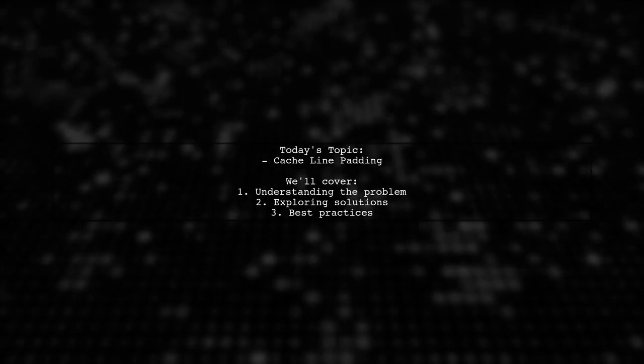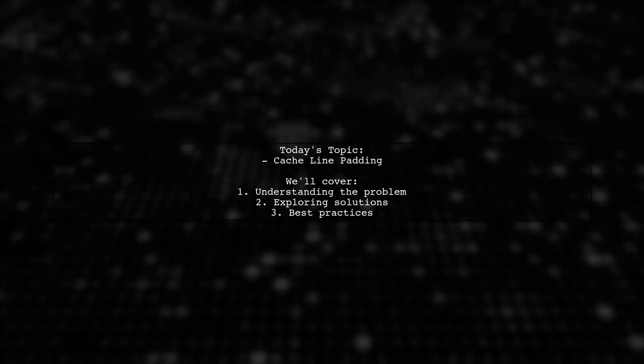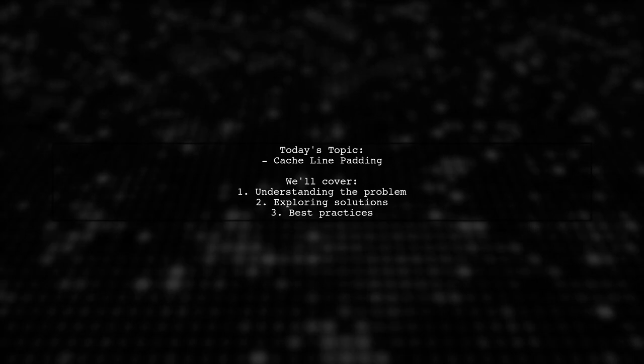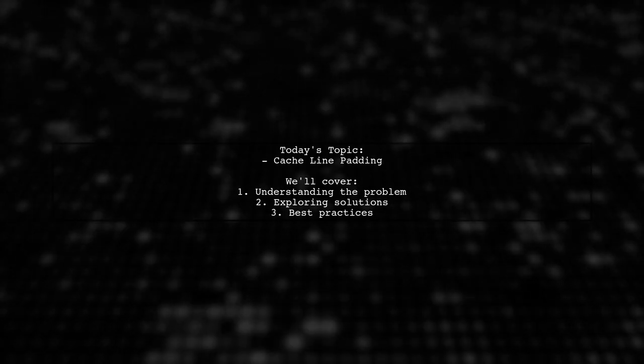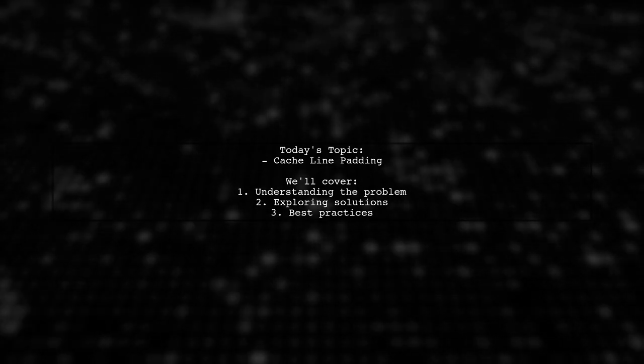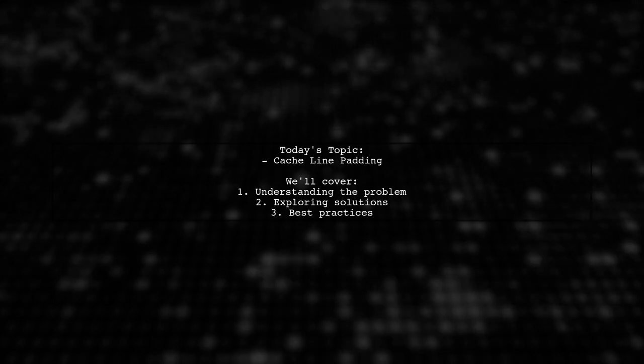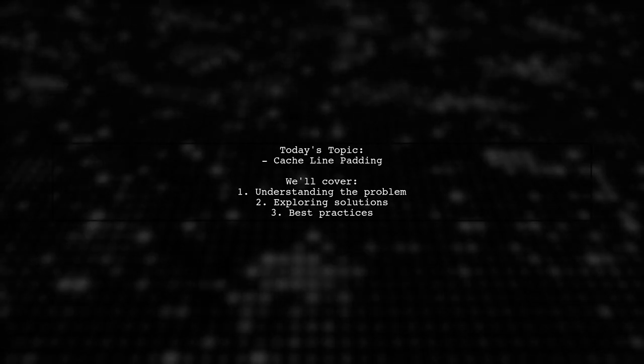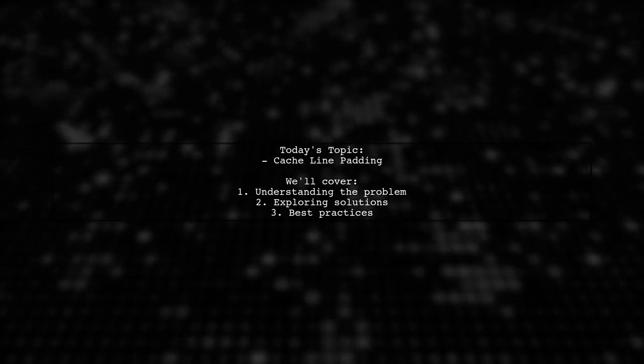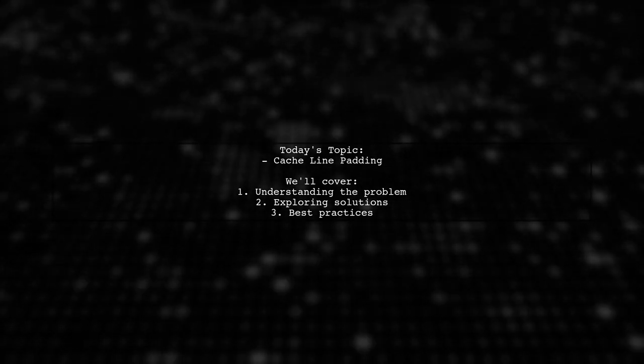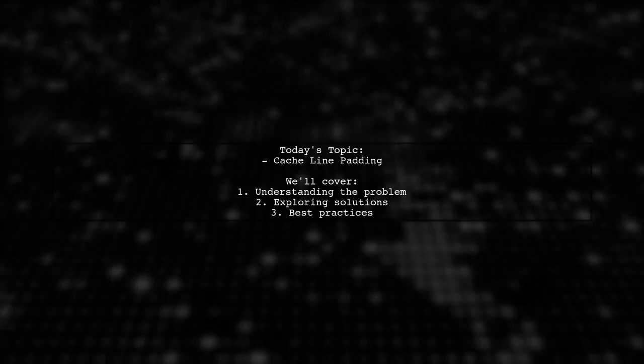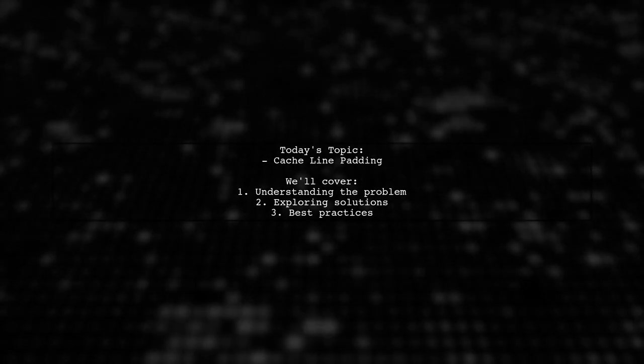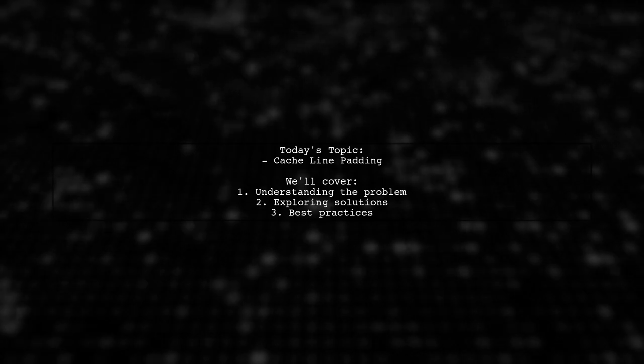Welcome to our Tech Explainer video. Today we're diving into a fascinating challenge faced by developers working on high-performance applications. Our viewer asks, how can I effectively manage cache line padding for variables that are a multiple of cache line size?